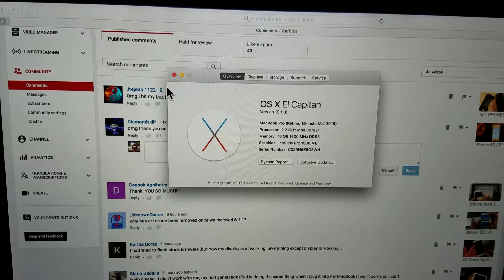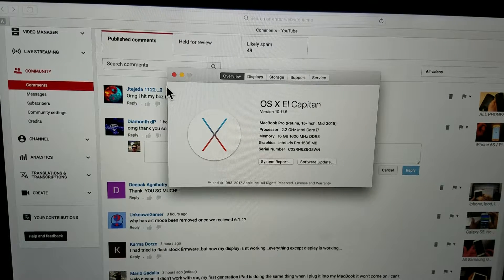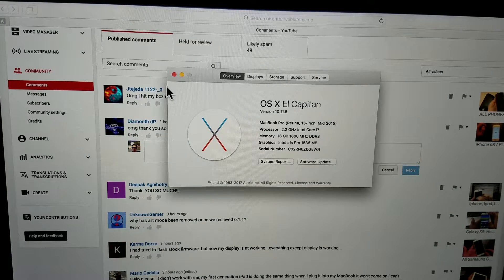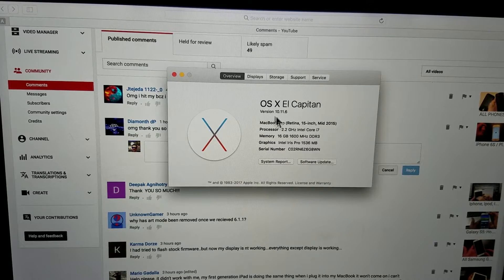Hey, what's going on everybody? I'm going to show you how you can type emojis on your MacBook or iMac.